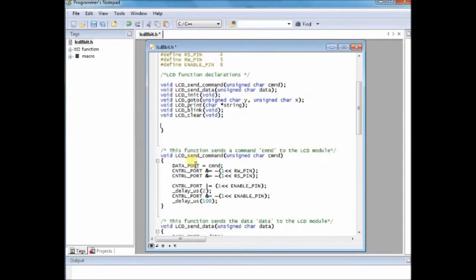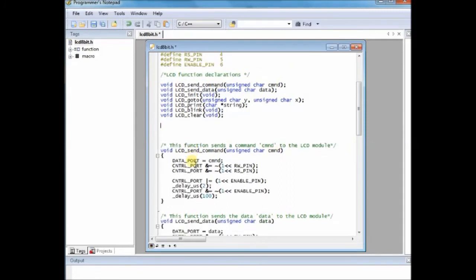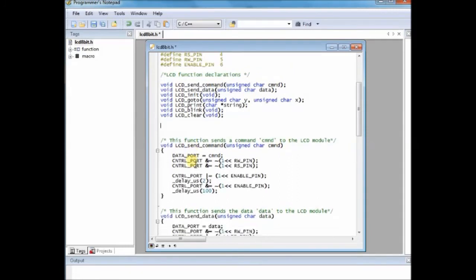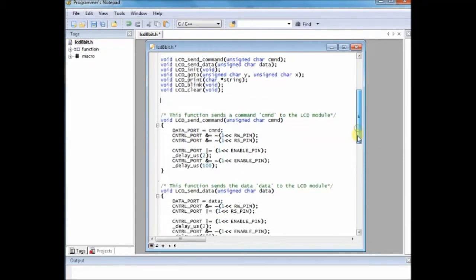And inside the header file you do not need the main function as well as the indefinite loop while function. So you can delete the two functions, main function and the while function. Delete the function. Now save the file lcd8bit.h. Now the header file is ready.